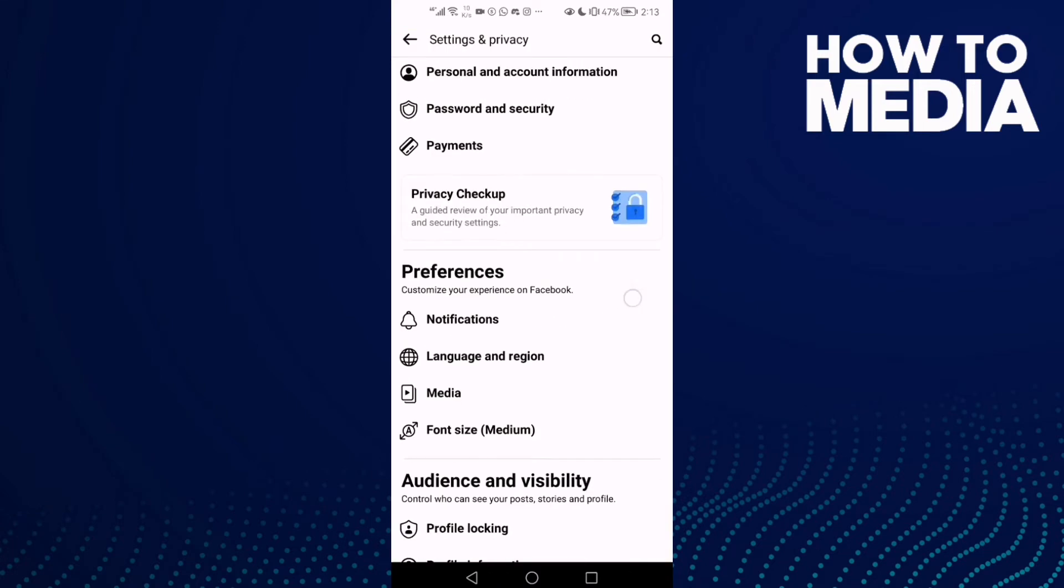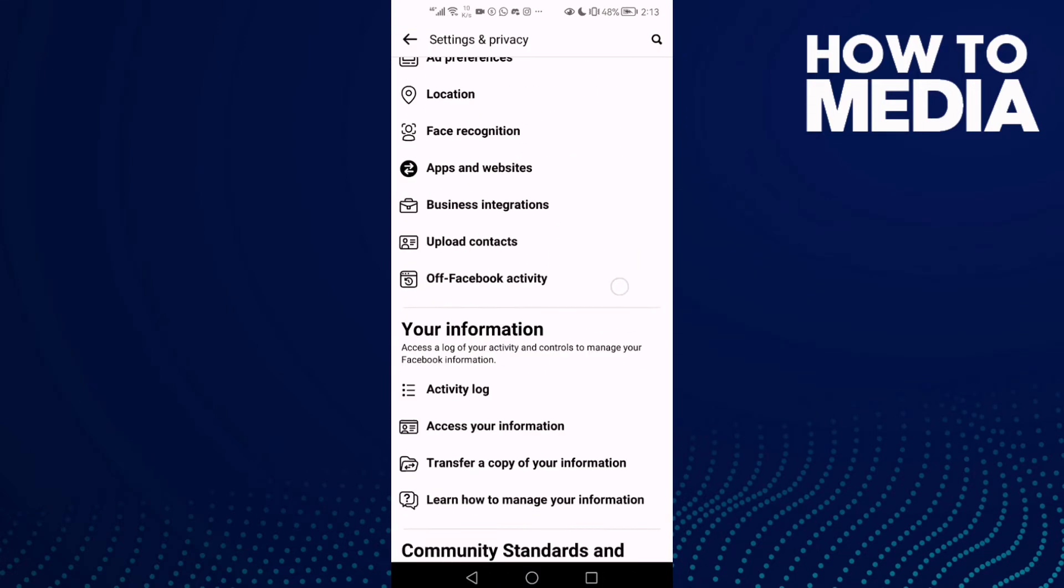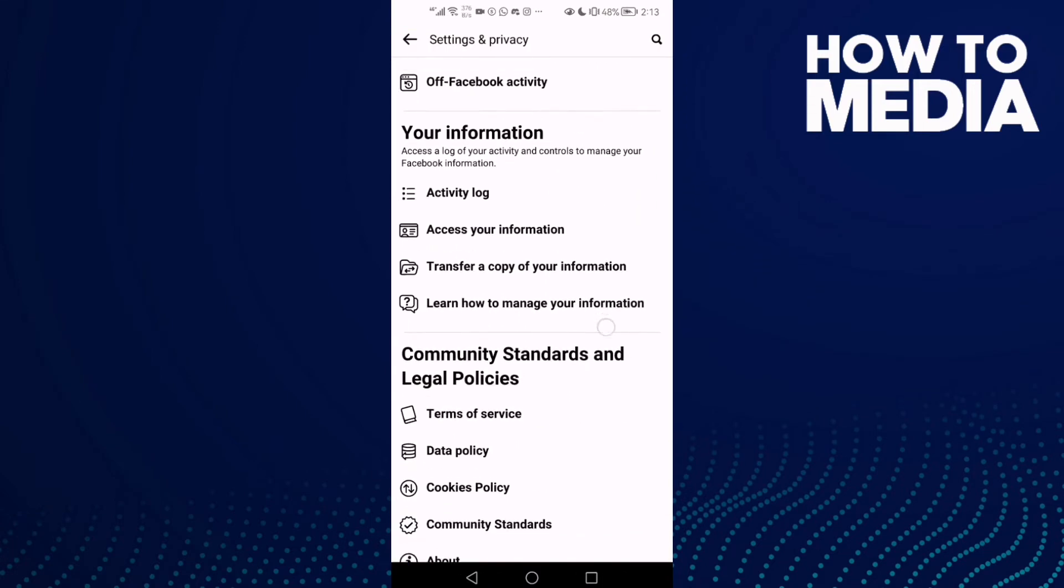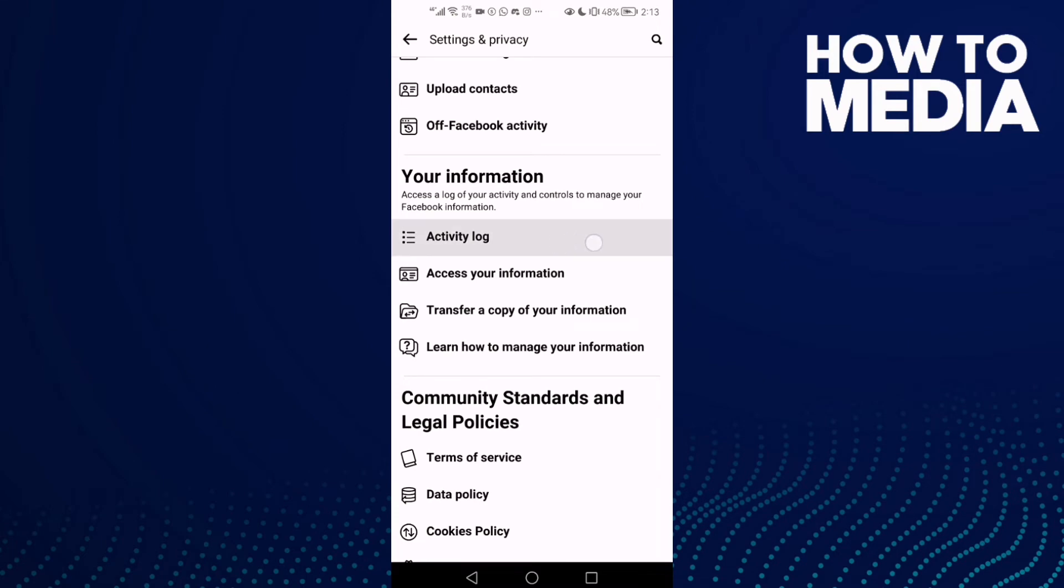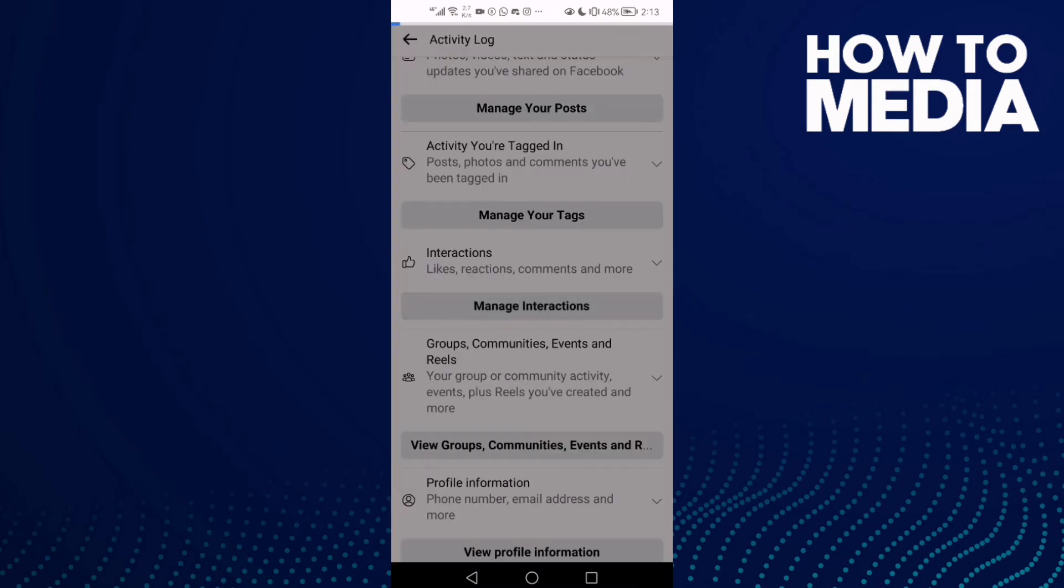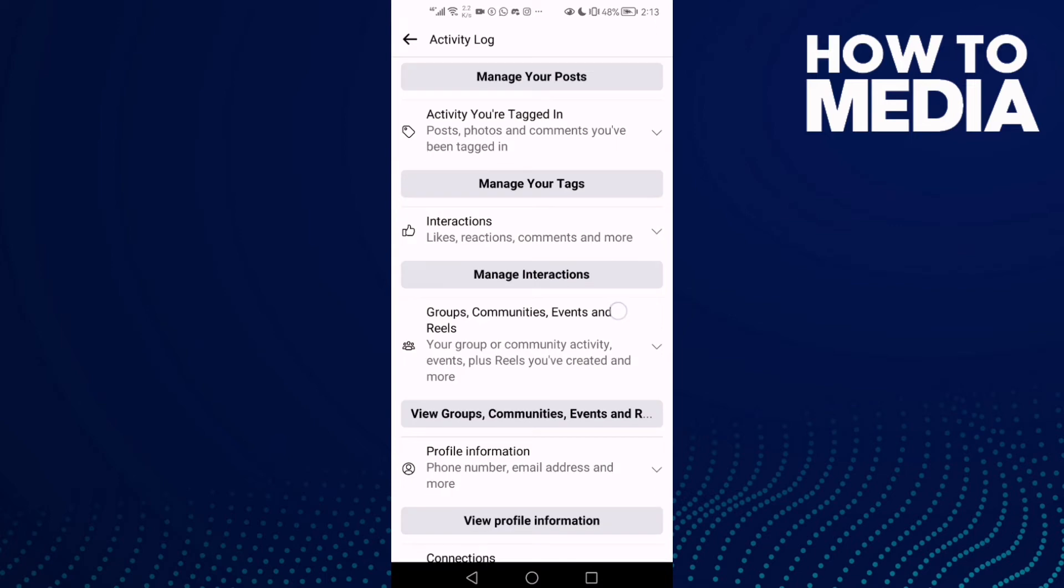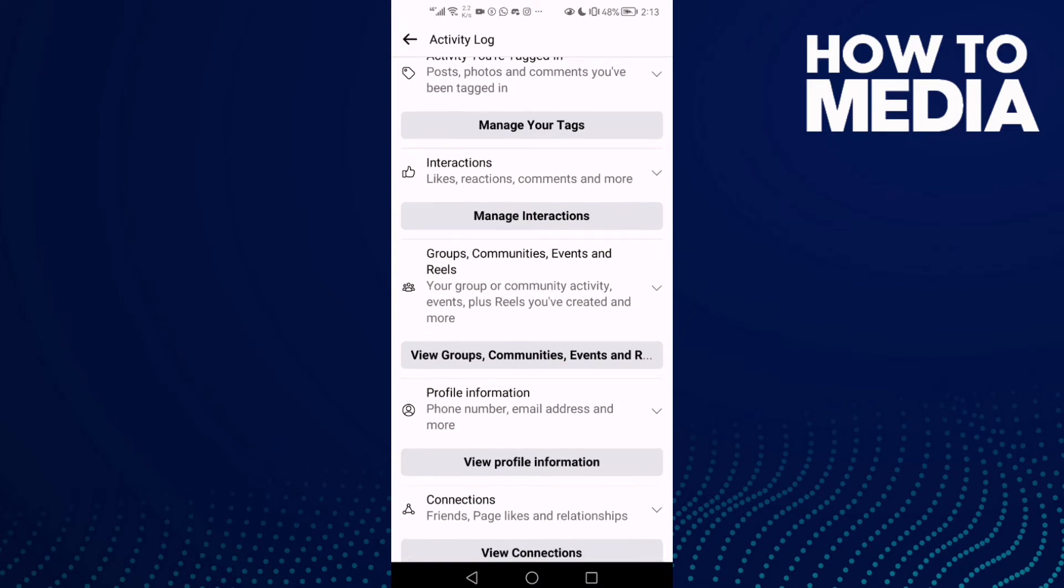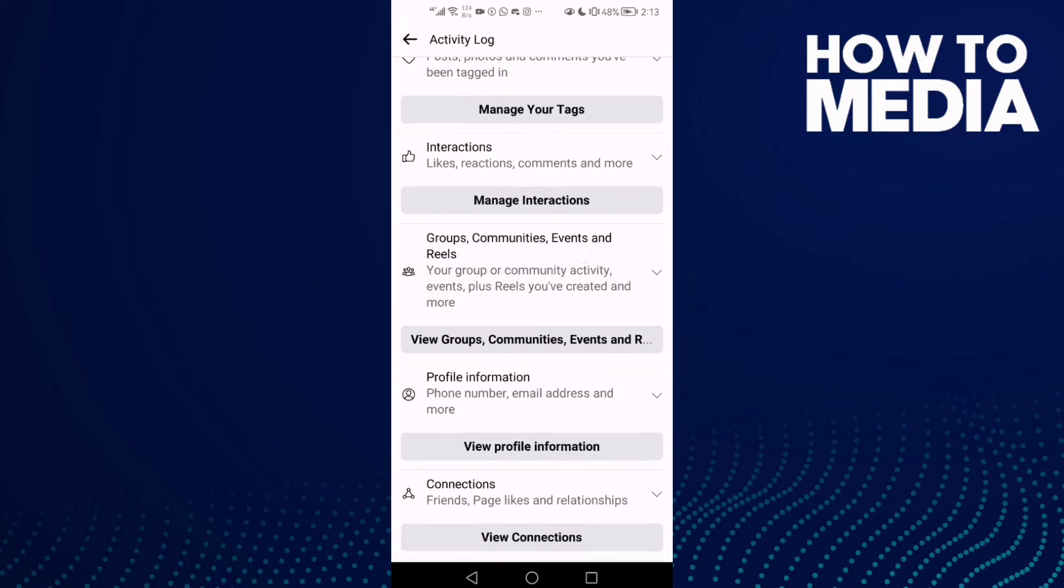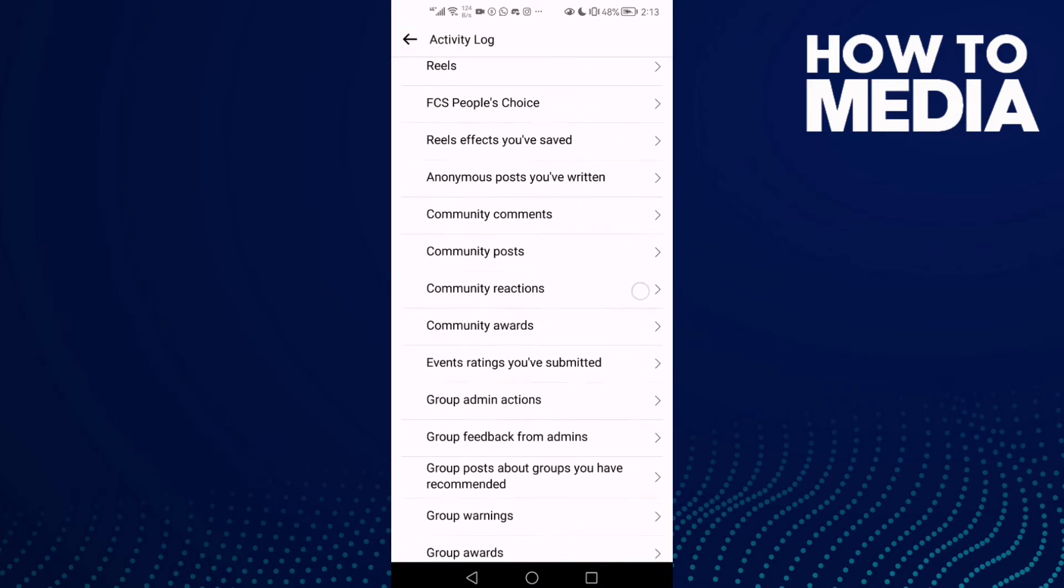Go to settings and scroll down until you find activity log. Now just click on groups, communities, events and reels, and go down.